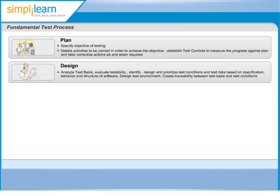We also evaluate testability of the requirements and system in this phase. The requirements may be written in a way that allows a tester to design tests, but may not be testable.